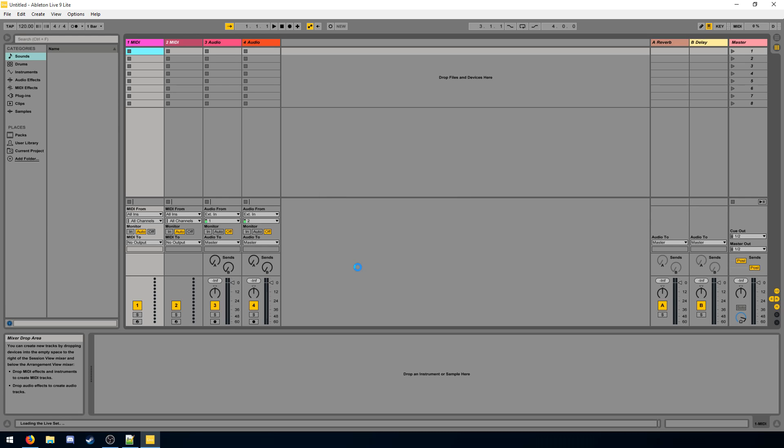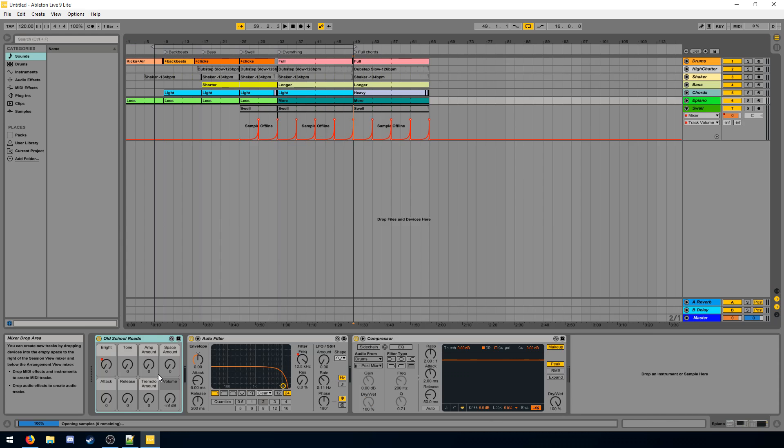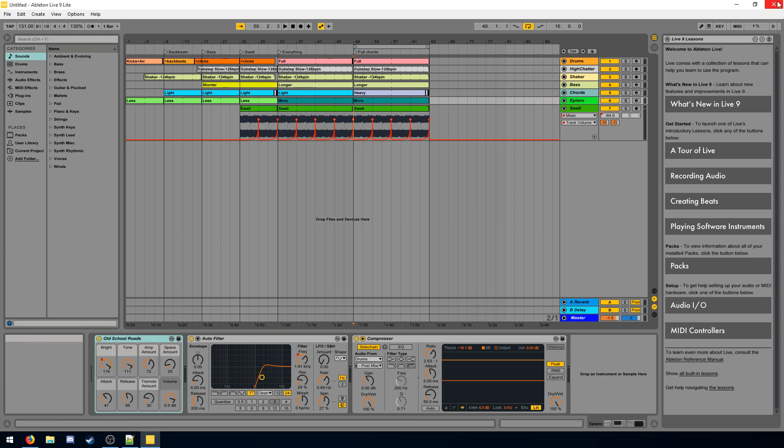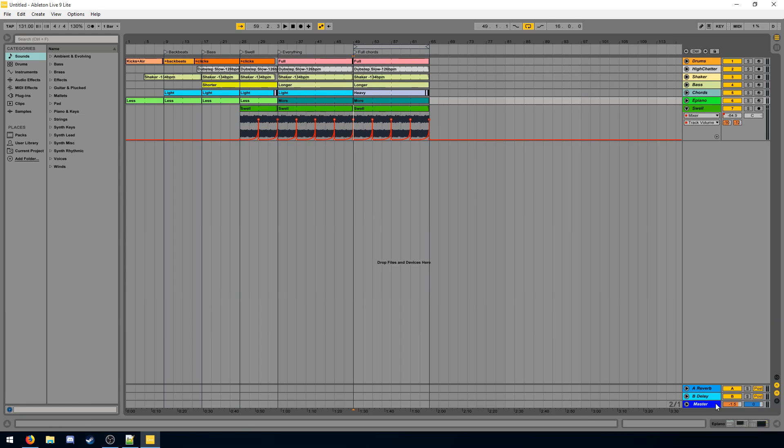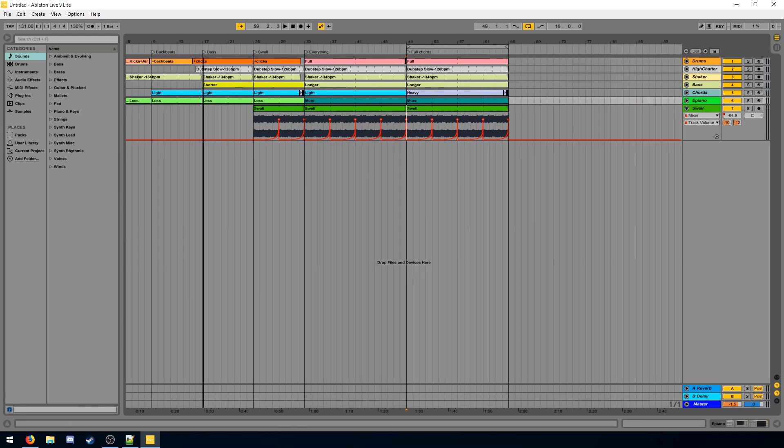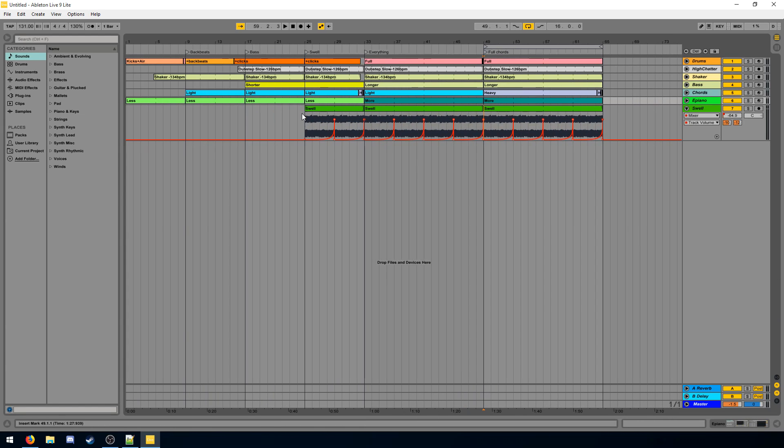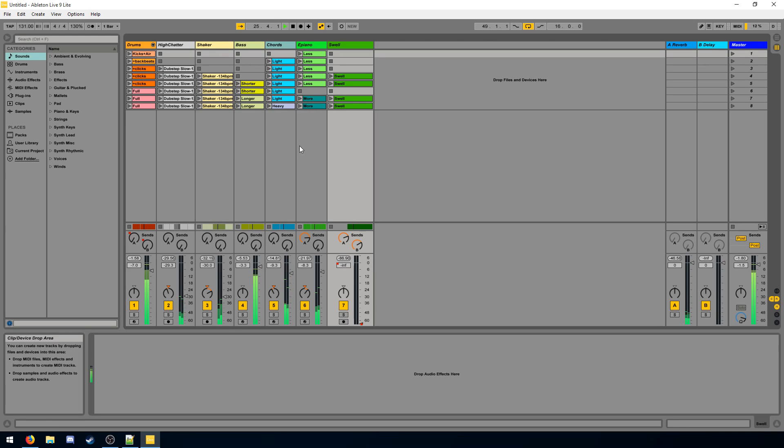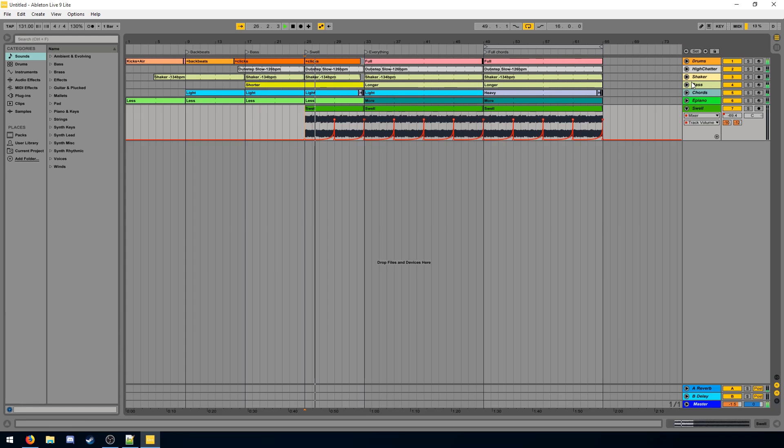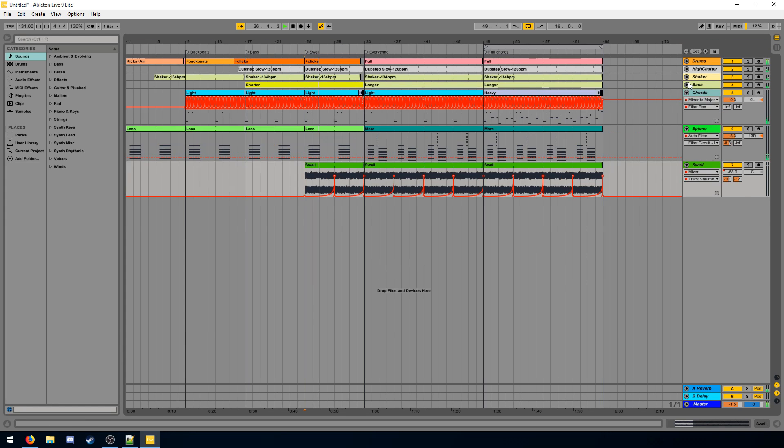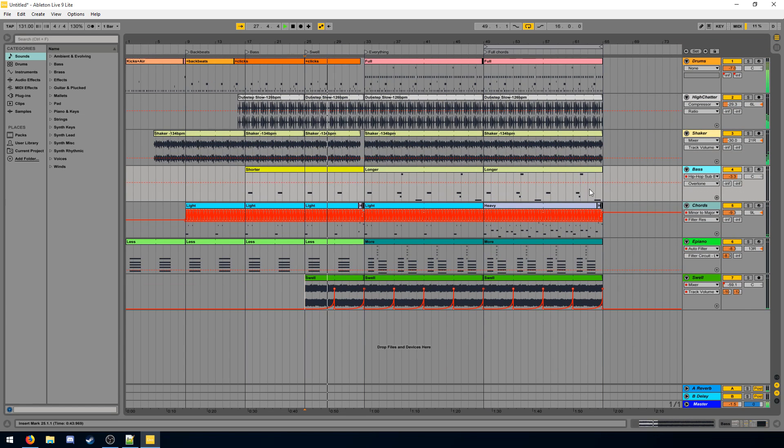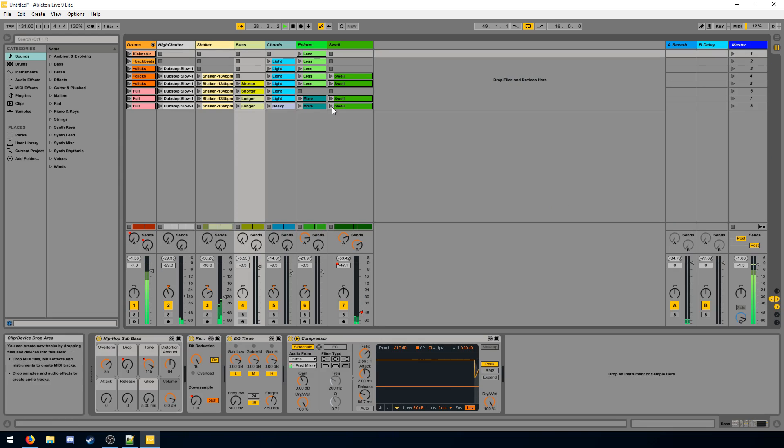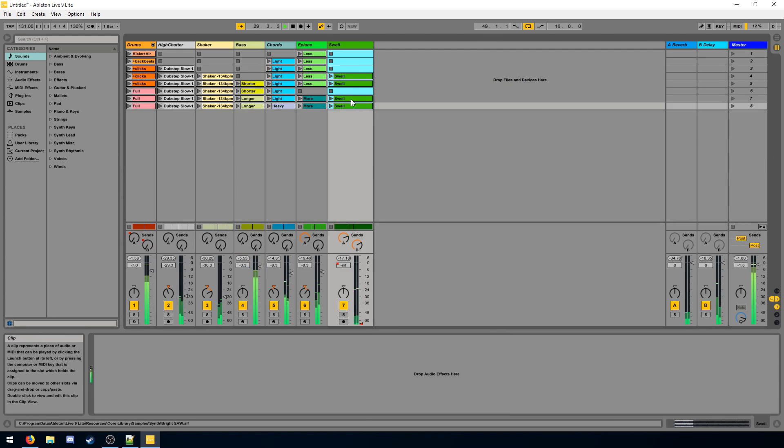And now on your first launch, you're greeted with a demo live set. You can play around with this. It's more or less just a demonstration of how you can make a song in Ableton Live. Because Ableton Live is software that's meant for music production. And you can do a lot of stuff with it.